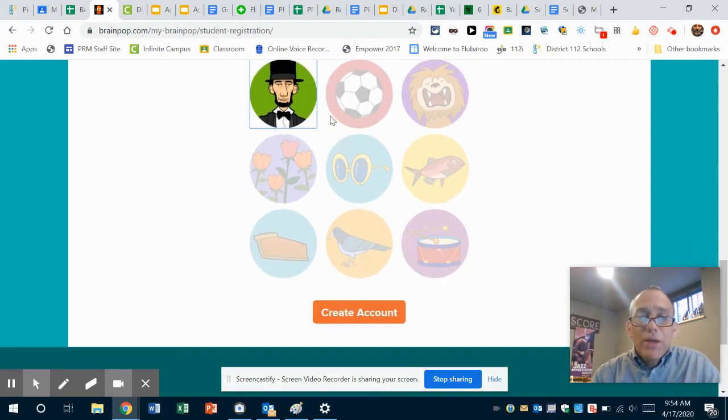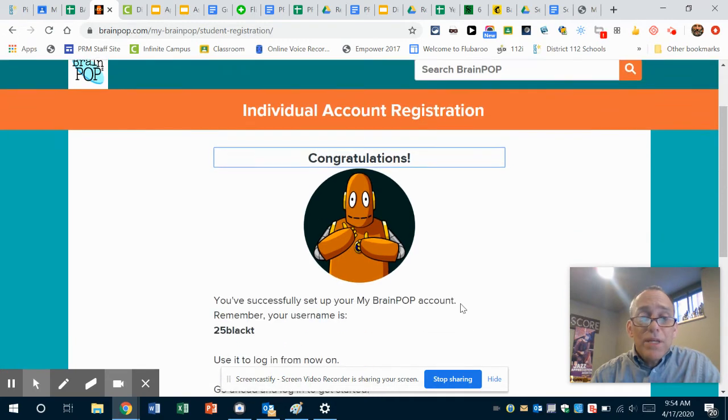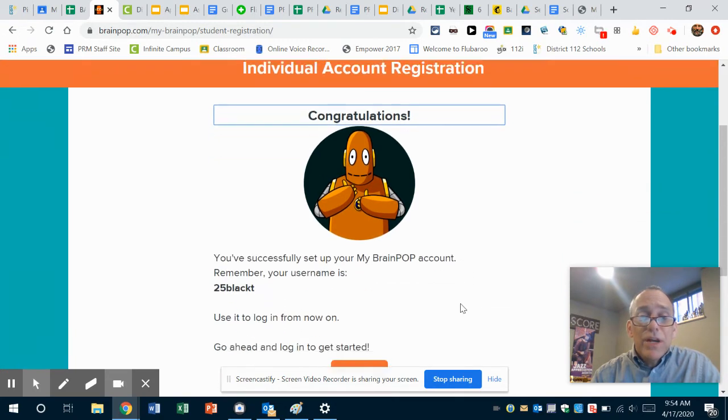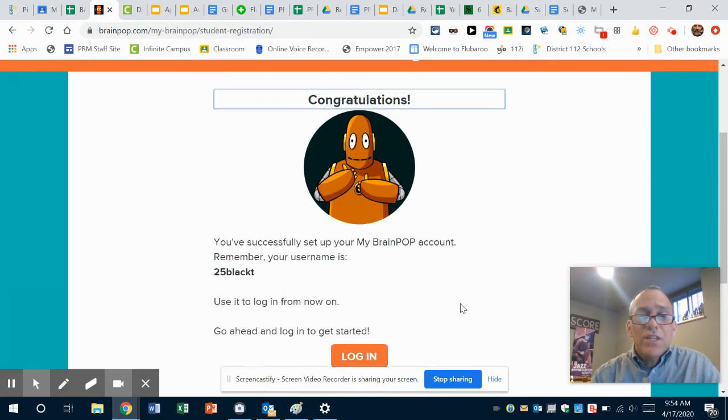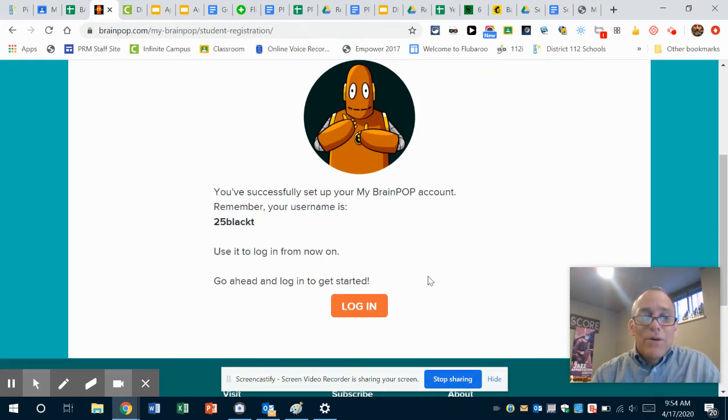Okay, so I'm gonna create this account. And so now there's Moby, and he says, 'Congratulations! You have successfully set up your My Brain Pop account.' So there we go.